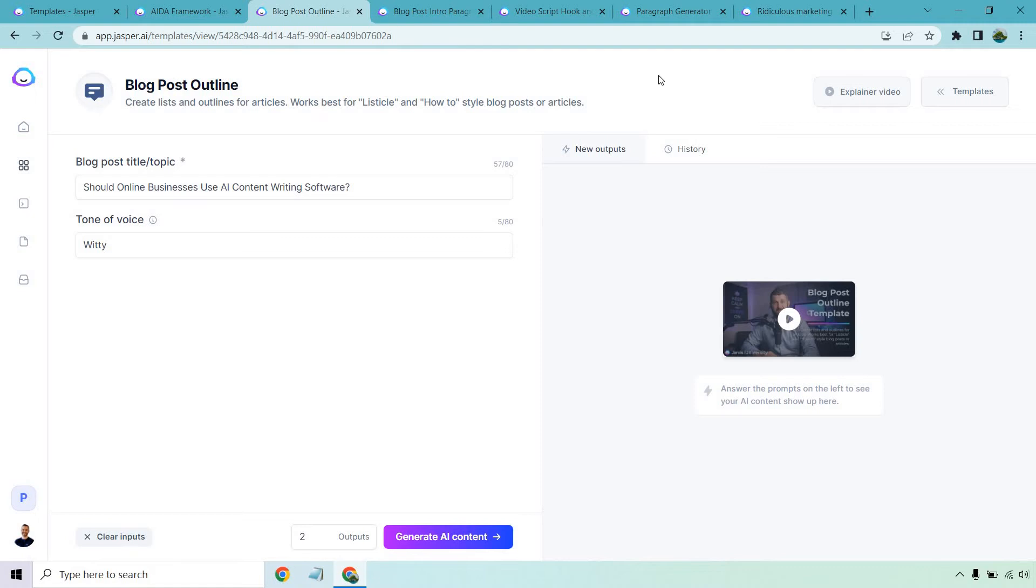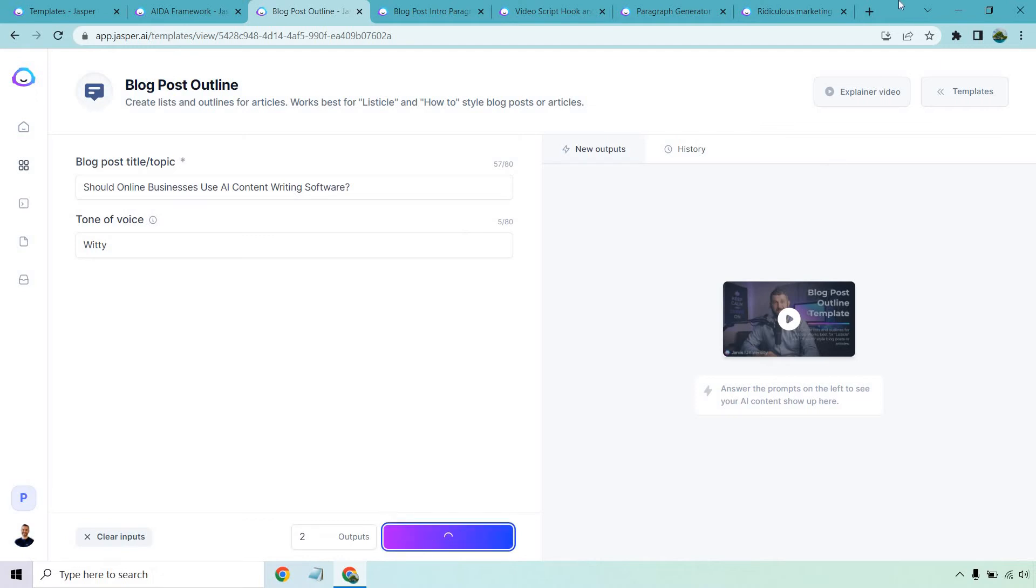Blog post outline. This is great. This is another one that will help you when it comes to writing block. I've always known this. I've done content marketing for so long, and it's like you need something down. Otherwise, you're going to stare at that blank screen. So what it could be is like a to-do list so you know what to do. When it comes to blog posts, it should be an outline. Because once you have the outline done or the headlines, it's going to be so much easier. So for this topic, I said, should online businesses use AI content writing software? Let's click on generate AI content.